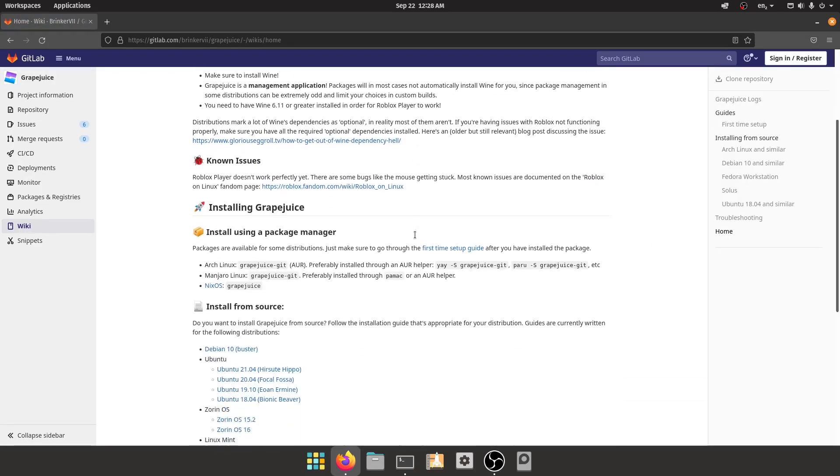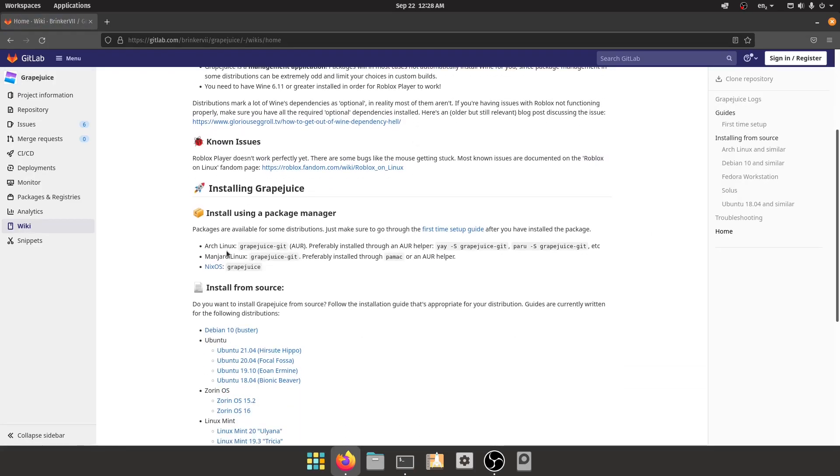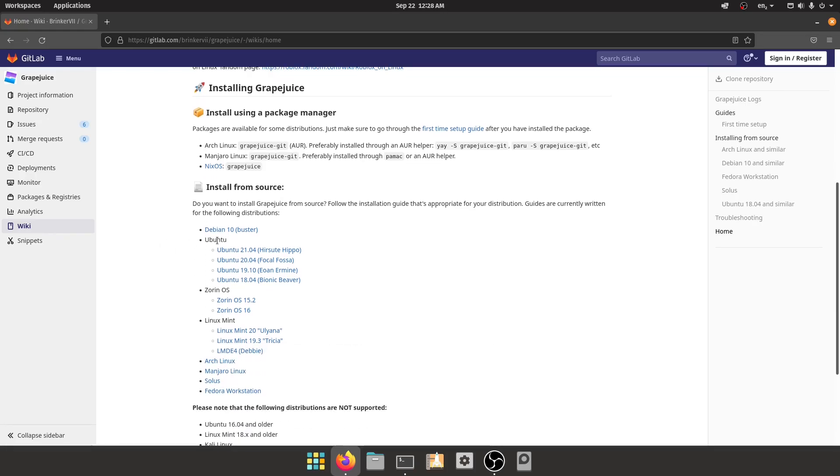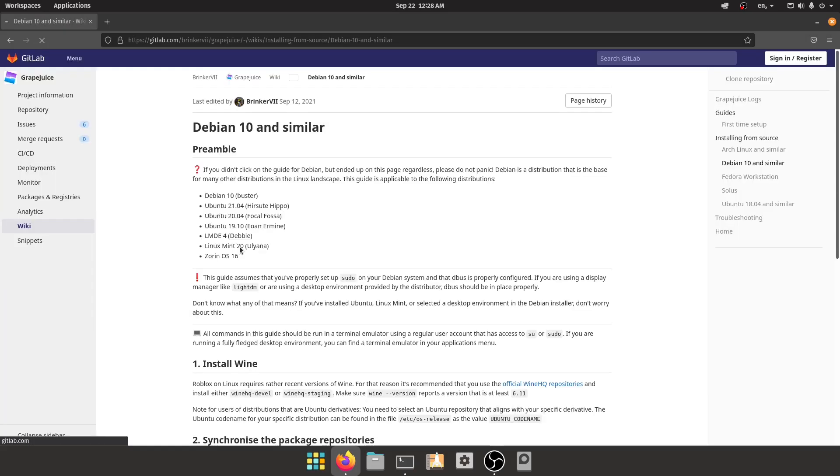You can install it from the AUR if you're using Arch Linux, but we're using an Ubuntu-based distro. I'm running 21.04, make sure you check your version. Next, what you need to do is install Wine.